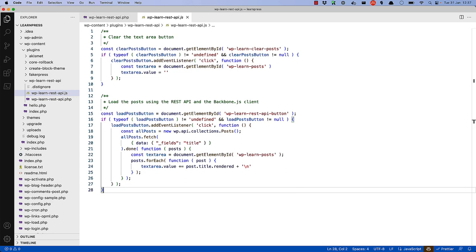For example, when fetching the post via the API using the built-in Backbone JS client, you would filter by the title field and not post_title. Similarly, when looping through a list of posts returned from the WordPress REST API, you would use the post.title.rendered property, as the title field on the post is an object and the rendered property of that object is the actual content of the post's title.